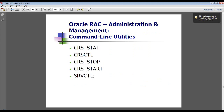SRVCTL stands for Server Control Utility, using which you can stop, start, enable, and disable resources such as databases, instances, ASM, node apps, virtual IP, and ONS.